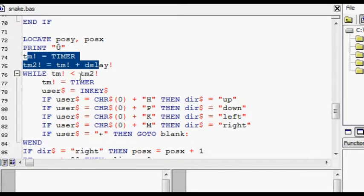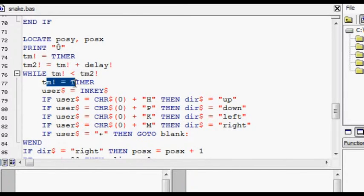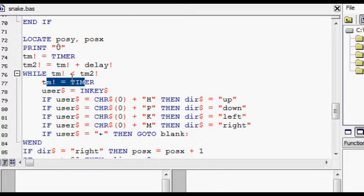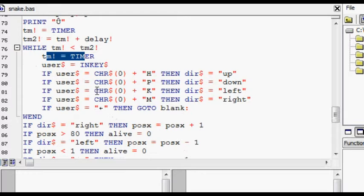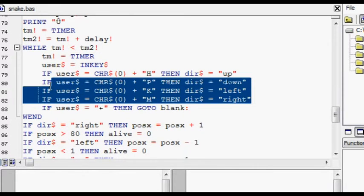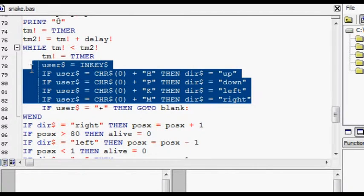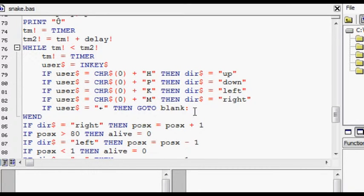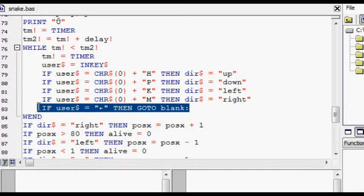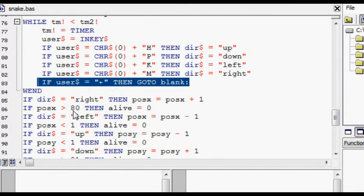With the time, if the time is less than the time expected, then it does these things in here. Gets their input using inkey and sends them back to the title screen if they press escape.